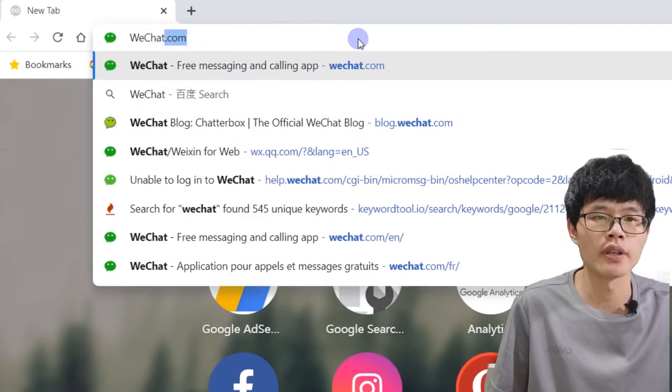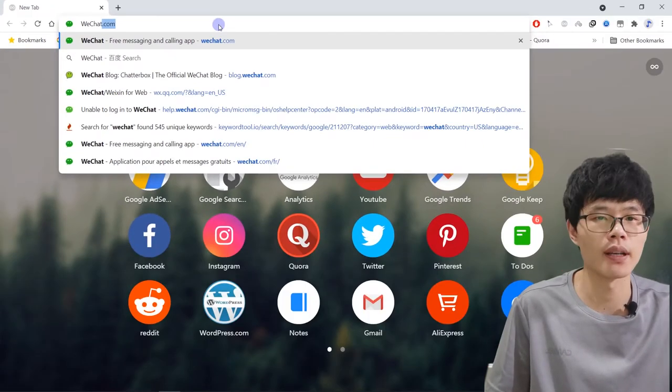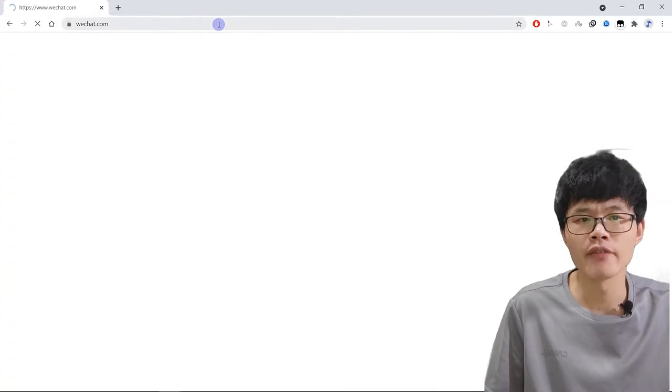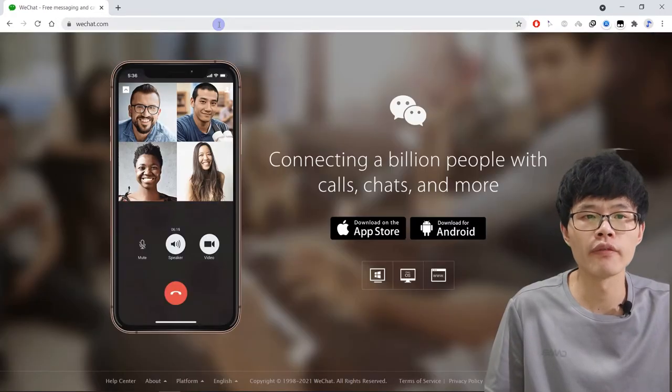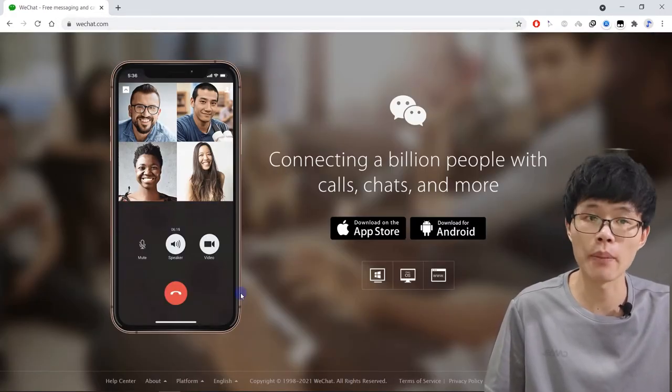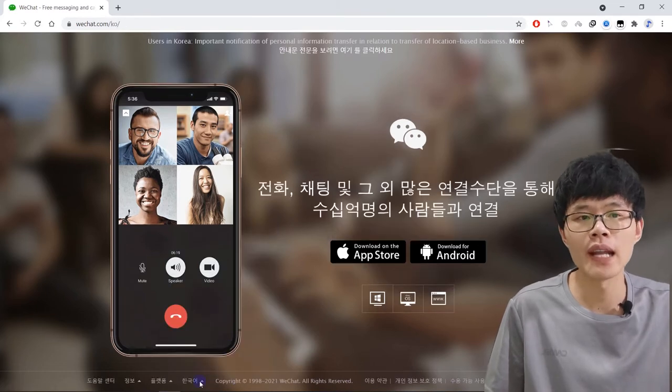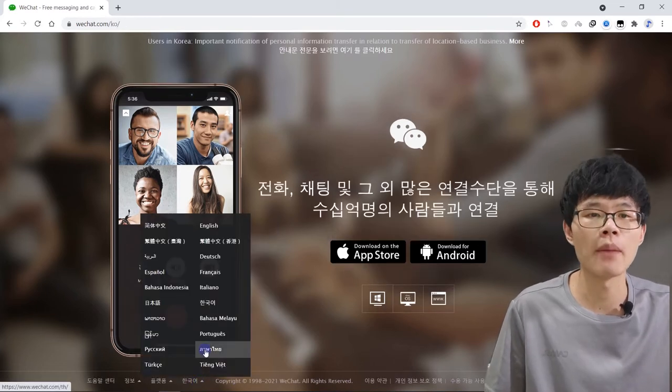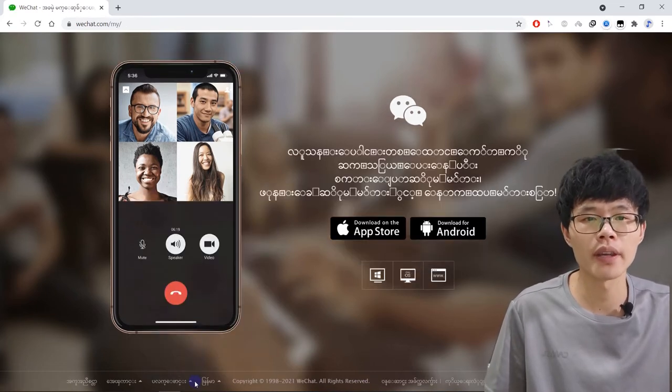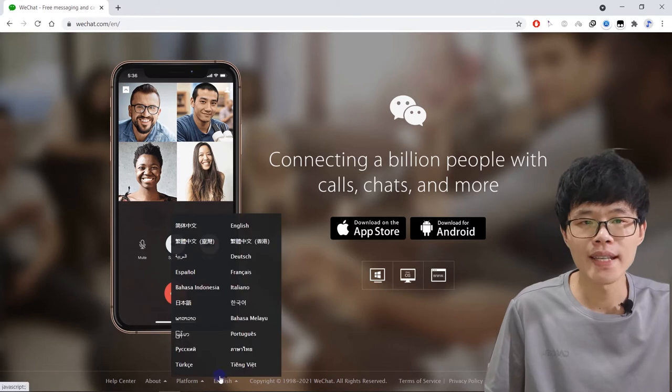You need to open a browser and type in URL WeChat.com. This is the WeChat official webpage. You can download WeChat from this webpage. If you need to change the language of the webpage, you can tap here and you can see how many languages WeChat supports.